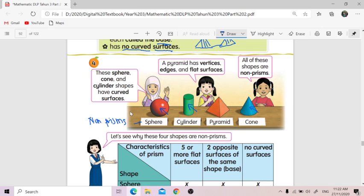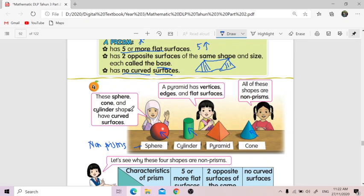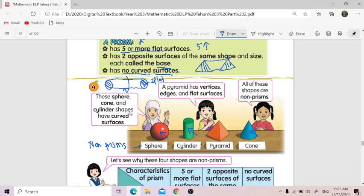And then, ciri kedua — five or more flat surfaces: these shapes don't have enough. Cylinder — dekat sini ada curved surface. But dekat atas dan bawah, the circle shapes, are flat. However, ada dua flat surfaces sahaja — two flat surfaces only for a cylinder. In a prism characteristic, mesti five or more. Dekat sini kurang — only two. So that's why silinder falls under non-prism.